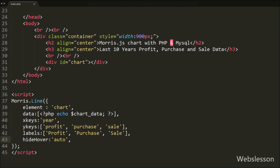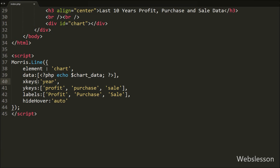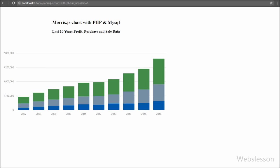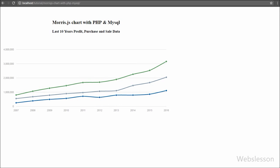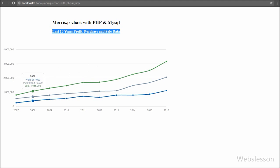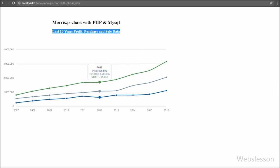We save this code and check the output in the browser. Here you can see the table data — year, profit, purchase, and sale — displayed on the web page in line chart format using the Morris chart library. We can easily see that year by year our profit has increased along with purchase and sale data. When we move the mouse cursor over a particular year, we can see that year's profit, purchase, and sale data.